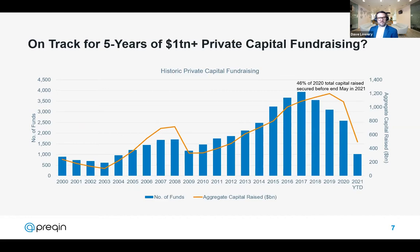To highlight the continued attractiveness of alternative assets, we've had four years of $1 trillion-plus capital raising, and I wouldn't be surprised if we hit a fifth year before the end of May 2021. One clear trend is that the number of funds closed peaked in 2017 and has been in decline since, primarily due to the China or APAC effect — there was a big increase in smaller funds targeting Chinese investments between 2015 and 2017, but geopolitical tensions and a crackdown within China have impacted fund numbers there.